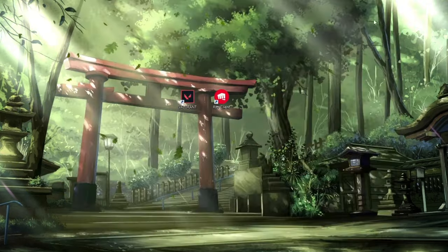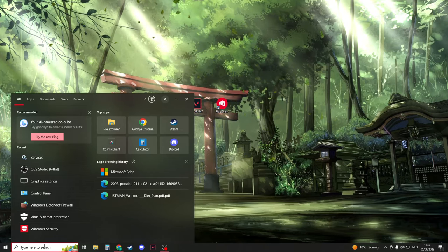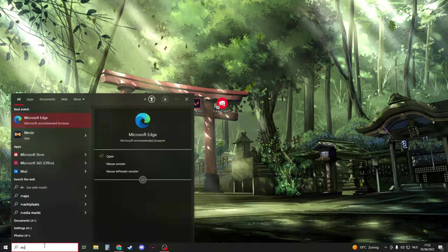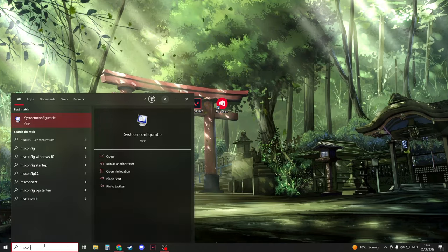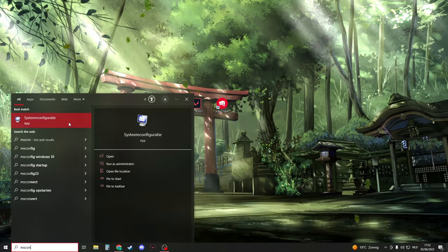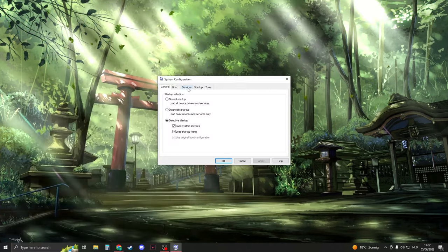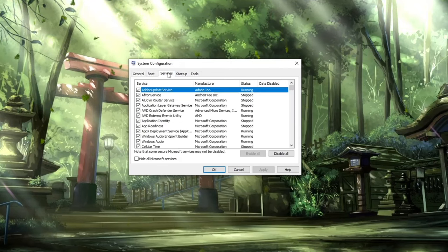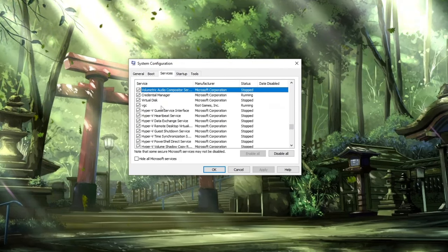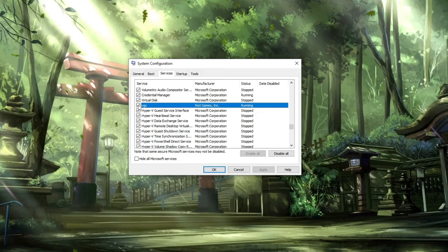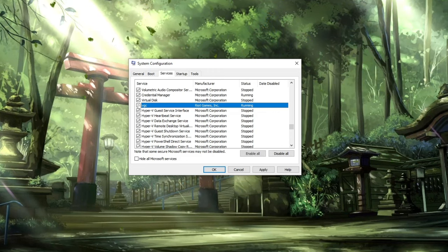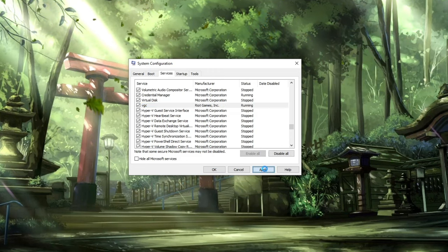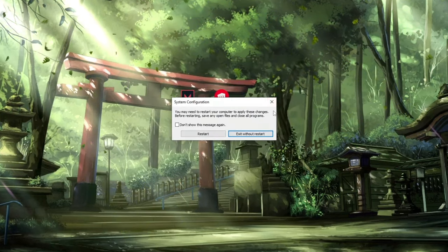Now search for msconfig to open System Configuration. Click on Services and search for VGC again. Make sure the box next to VGC is ticked. If it's unticked, click on it to enable it, then click OK twice and close the window.